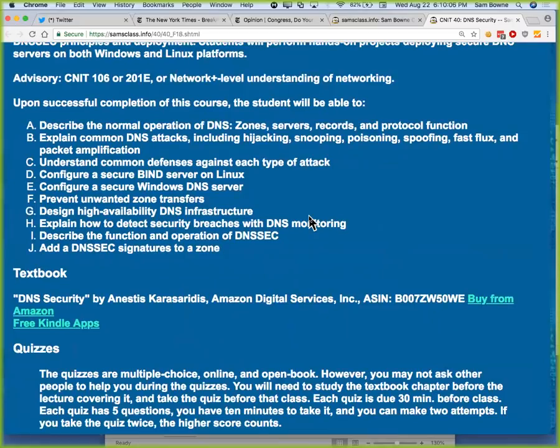There was a time before the 2002 Trustworthy Computing Memo when Microsoft just did not care how awful their products were — particularly about security, but really about much of anything except bare functionality. Their DNS server dates from a really dark old time when Microsoft was very evil. They've reformed, but the DNS product has not been updated. So you will see it as an example of how to do everything wrong.